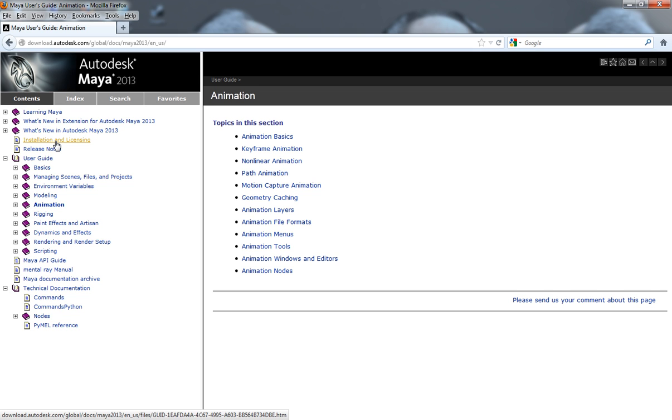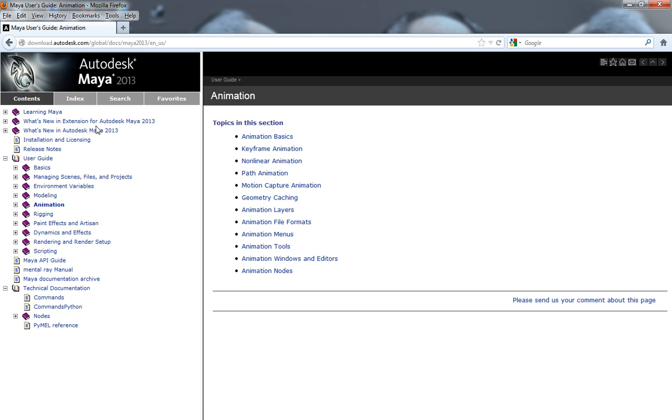So for the most part, like I said, if you want to get help, just Google the Maya online documentation. You can always hit F1 inside of your Maya interface or just simply click on the help tab and it'll launch all the documentation information for you to go ahead and look through.